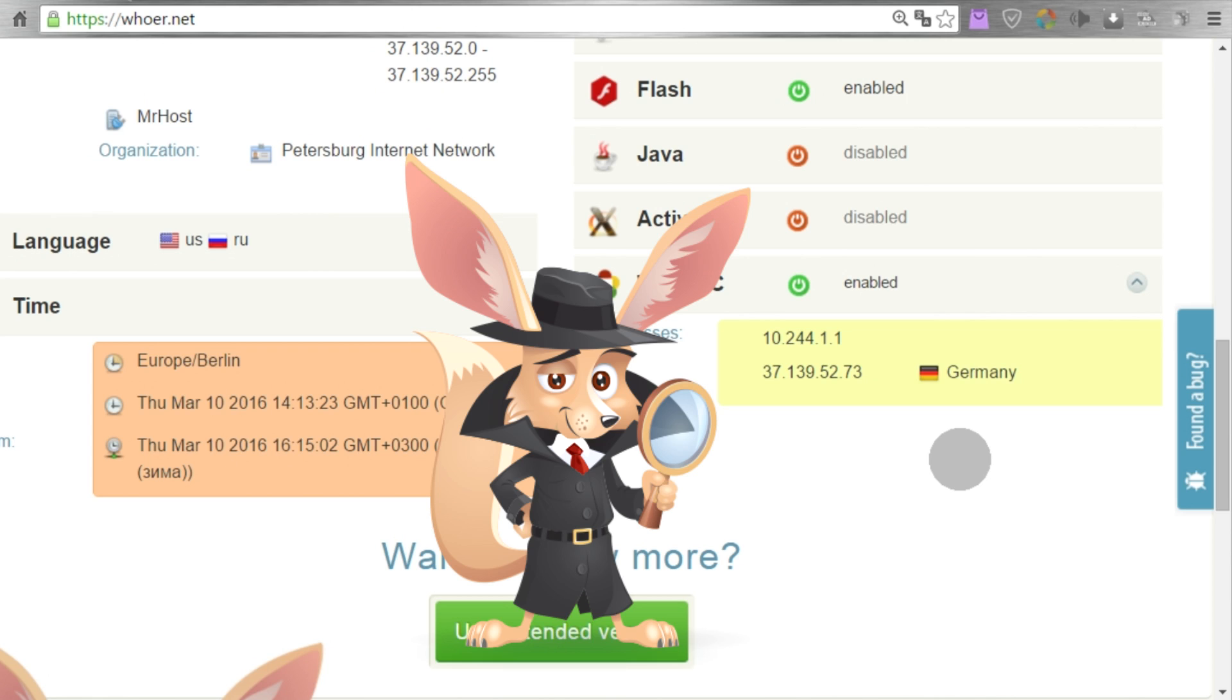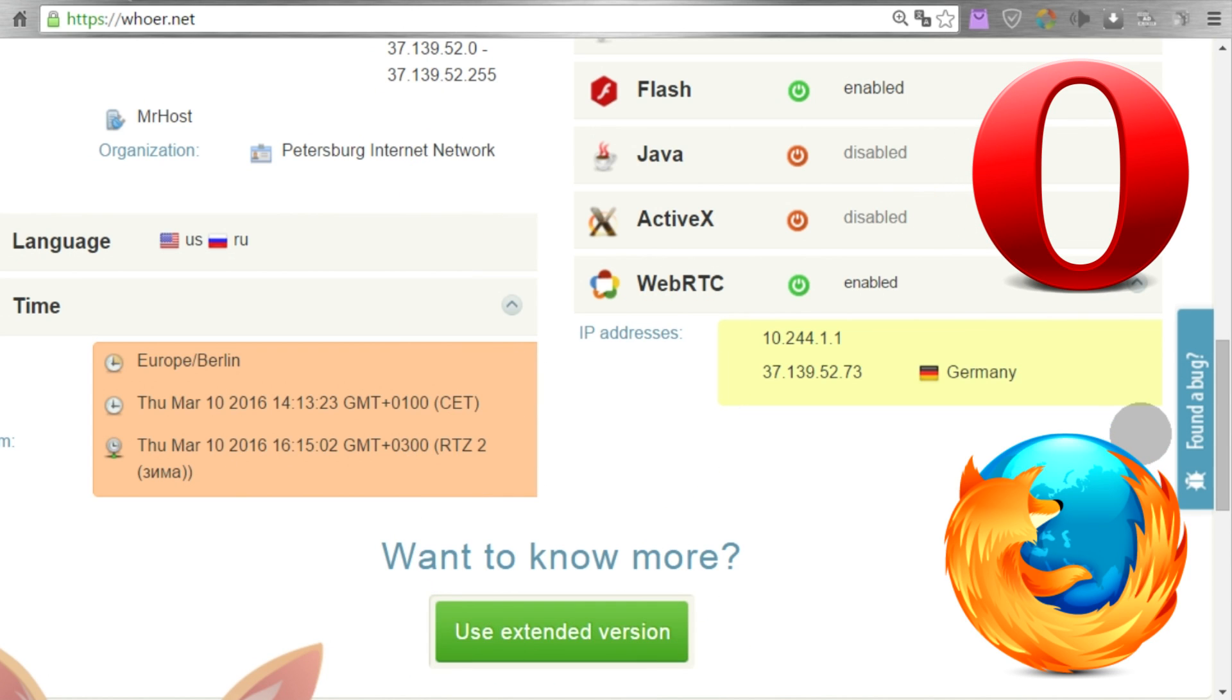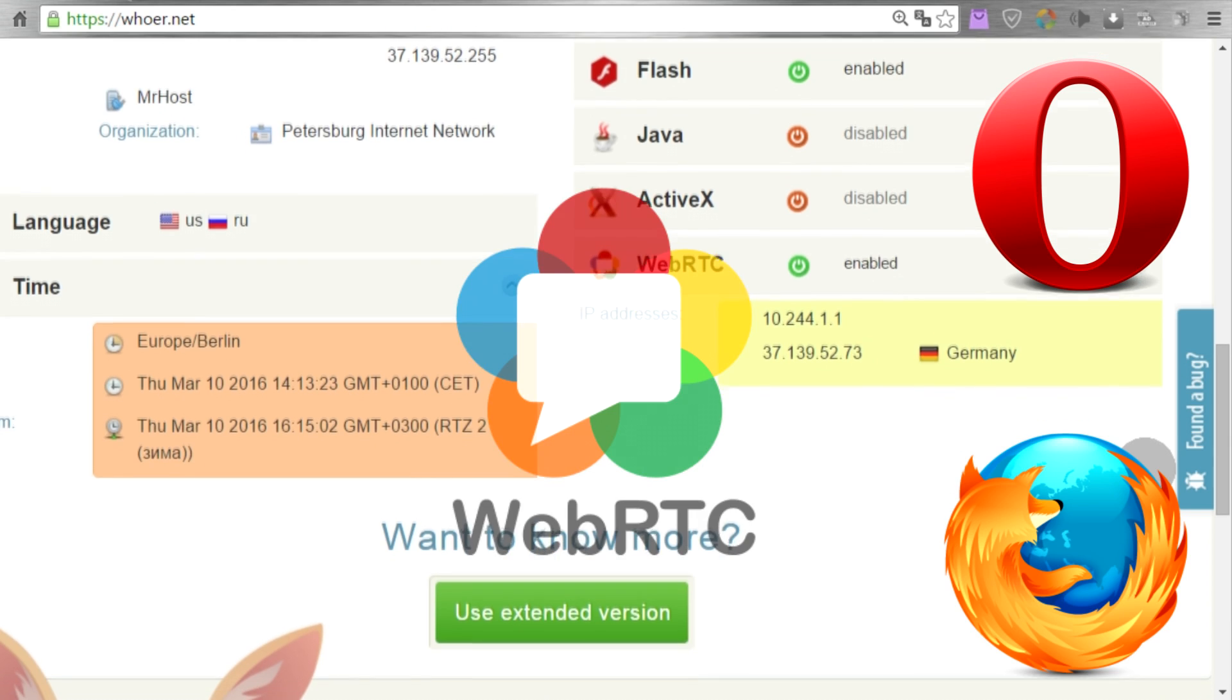I can only recommend using a different browser where you have the ability to turn off WebRTC.